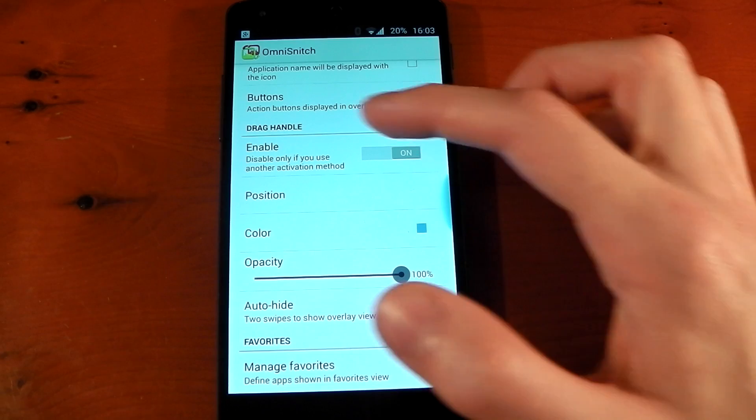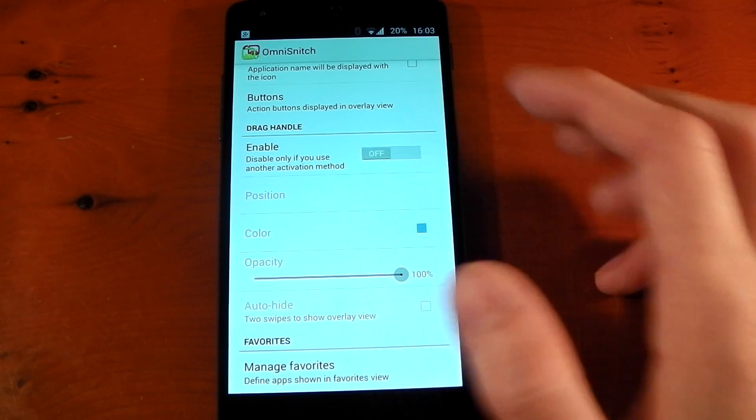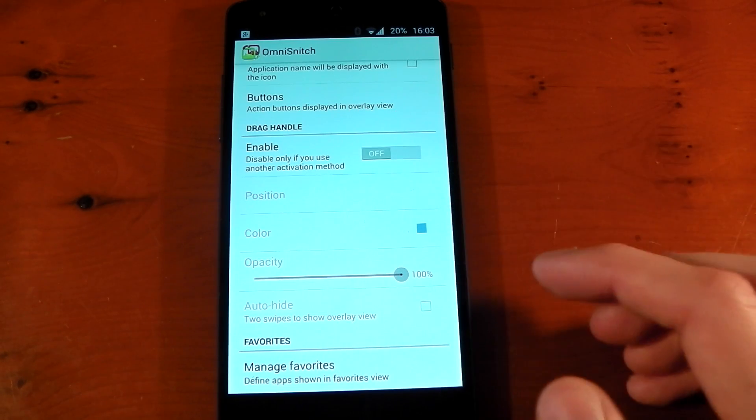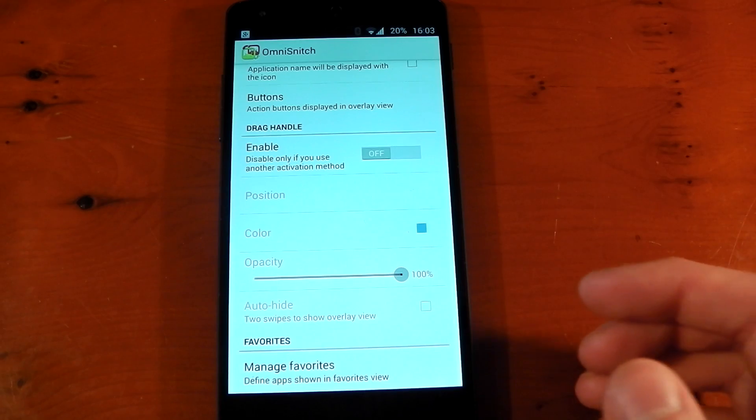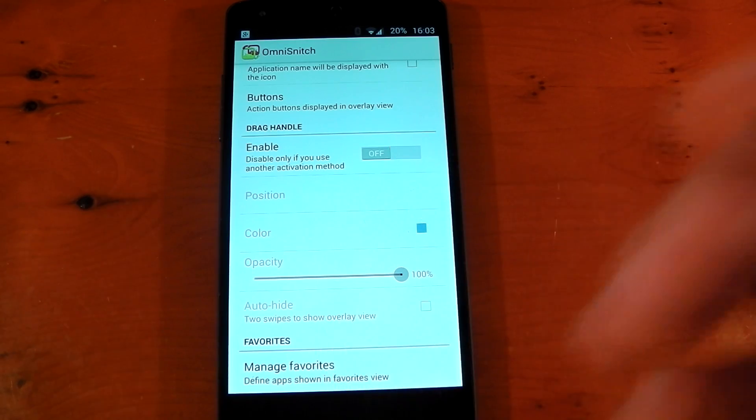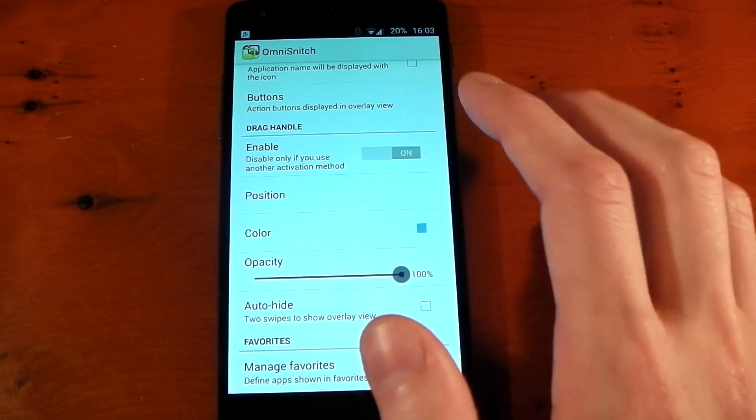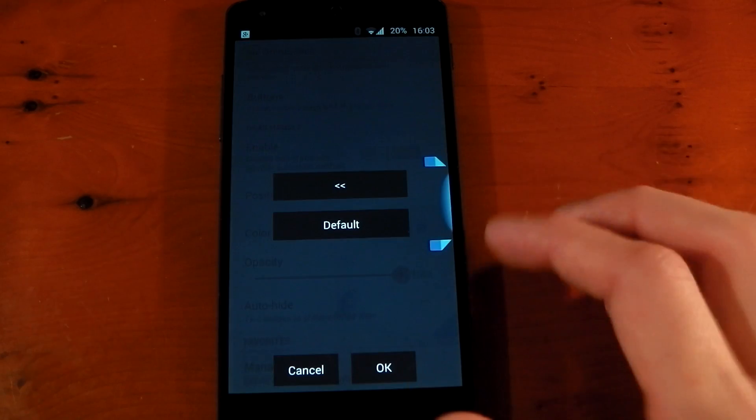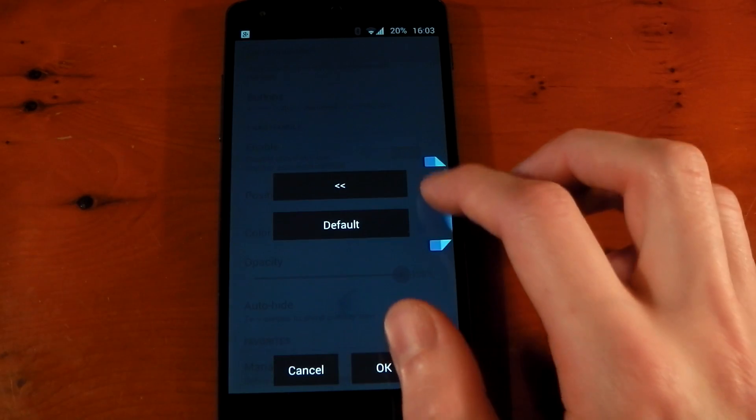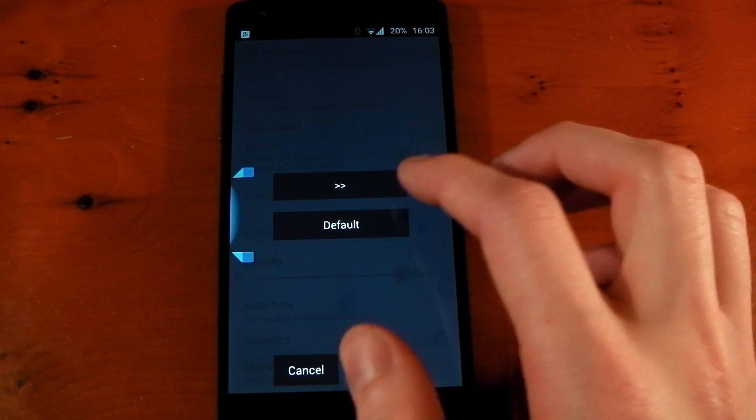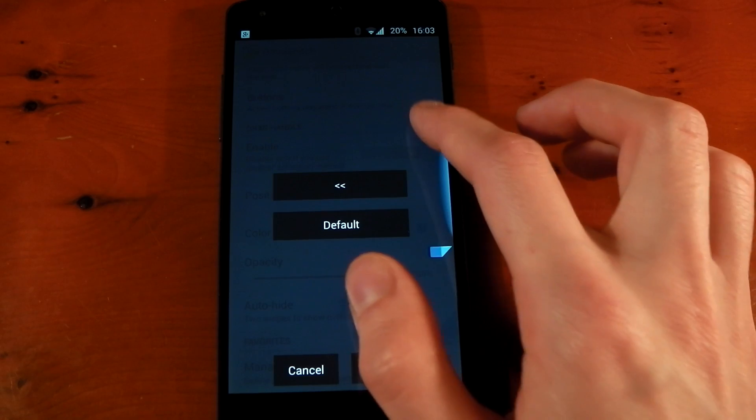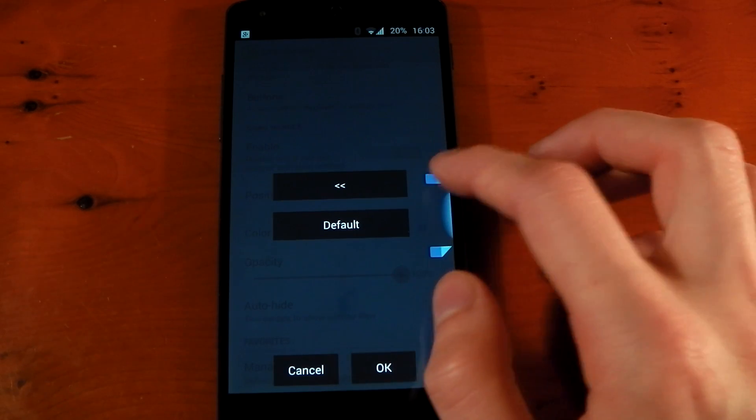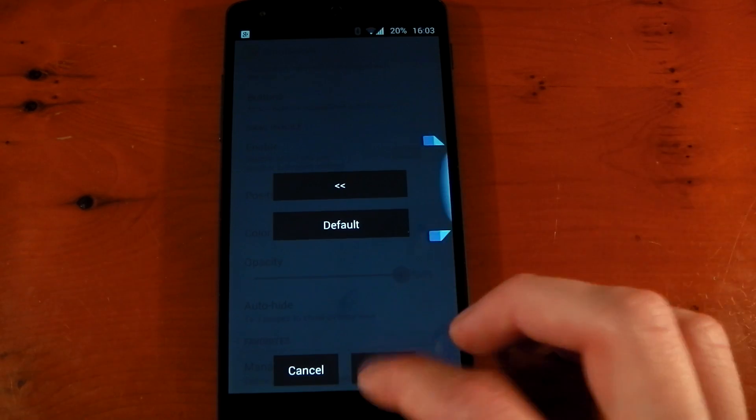Next up we have the Drag Handle section. You can turn it off here, but you'll see the handle disappears and you won't be able to access it unless you have another activation method, which I don't right now, so we're just going to leave that on. You can change the positioning—this is completely up to you. You can move it up or down, change the sides, and also change the size of the activation area. That just depends on where you're going to put it.